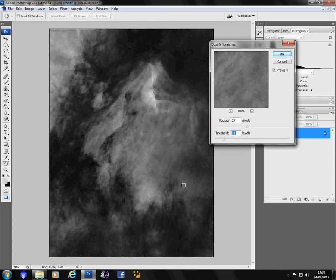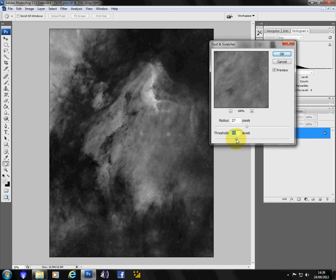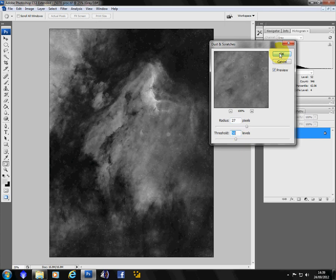OK, so the stars have gone but so is some of your image. So it's just enough so you can grab enough of the stars but not start to cut into your actual image. So 27 radius, 50 threshold for this image.